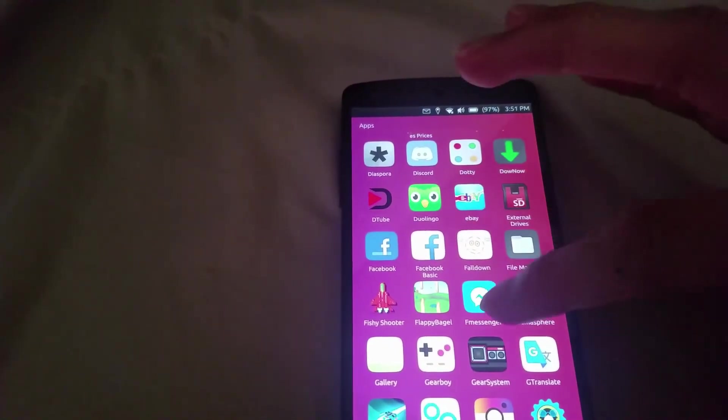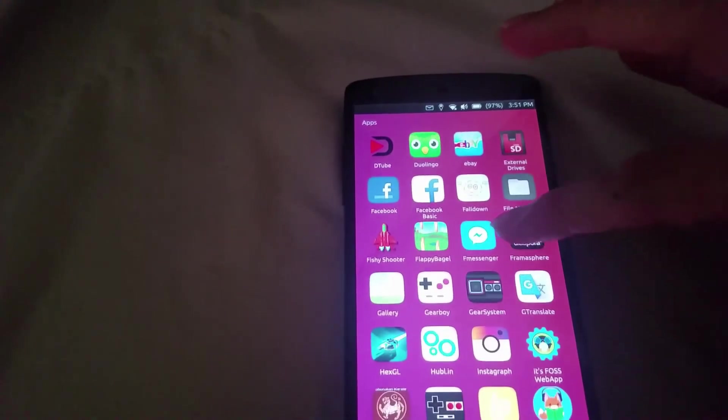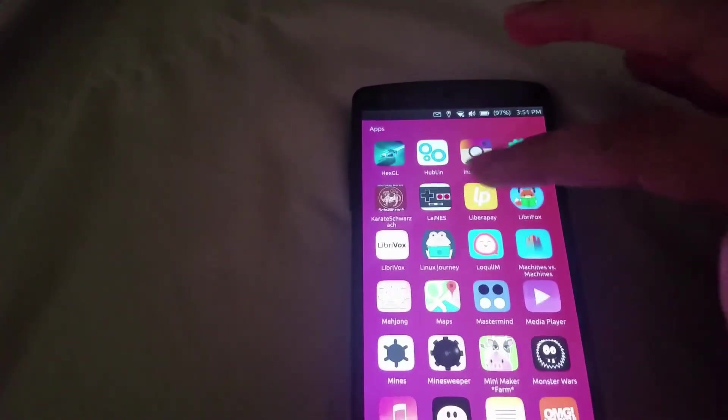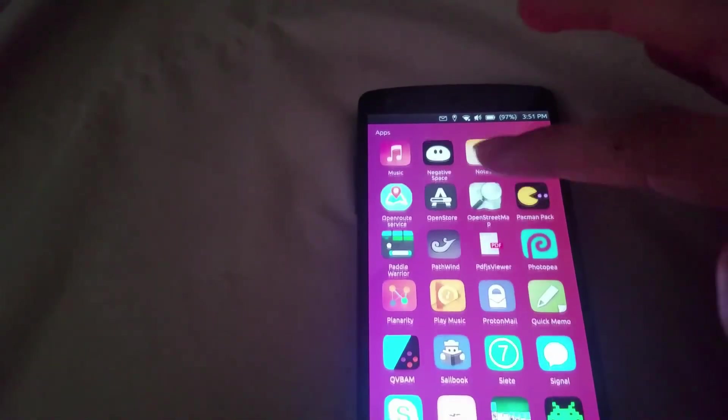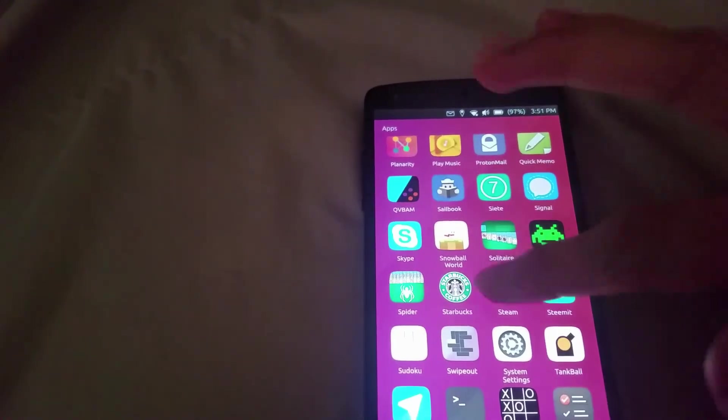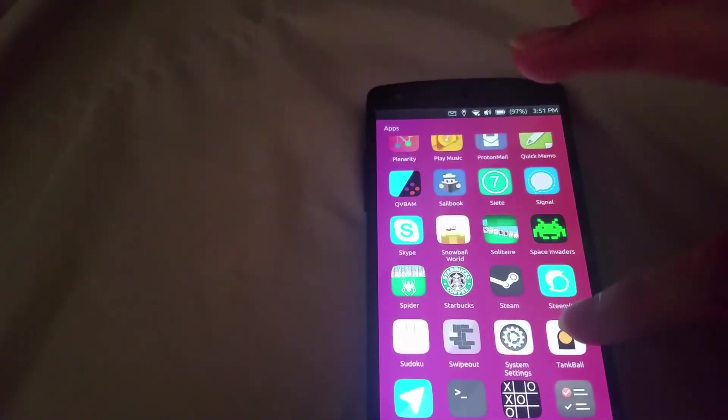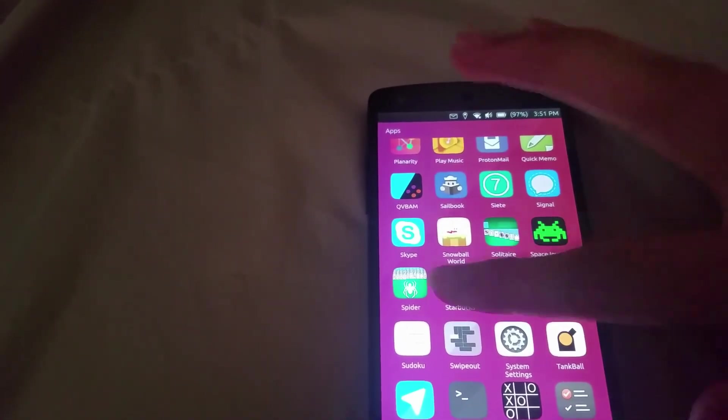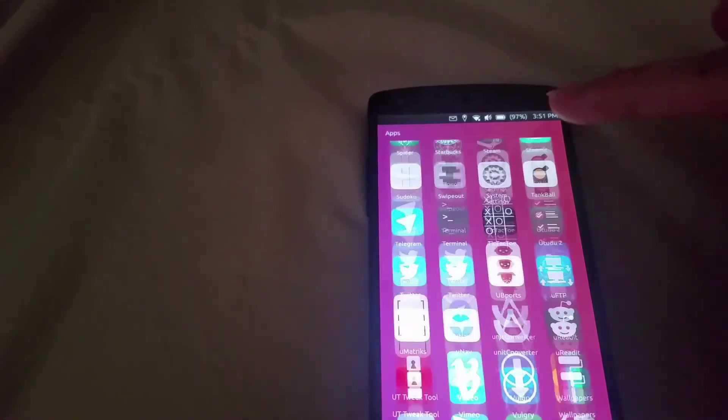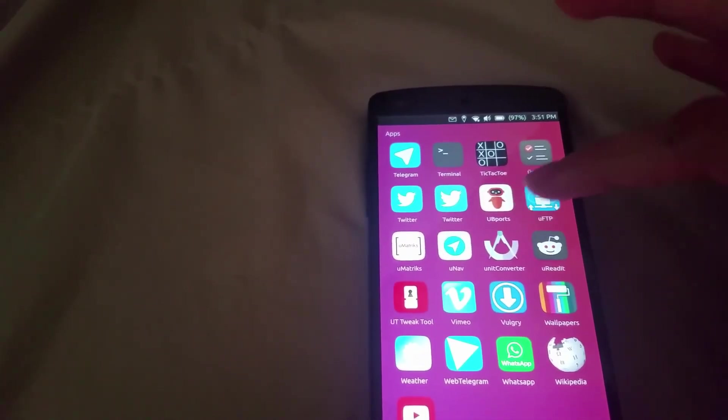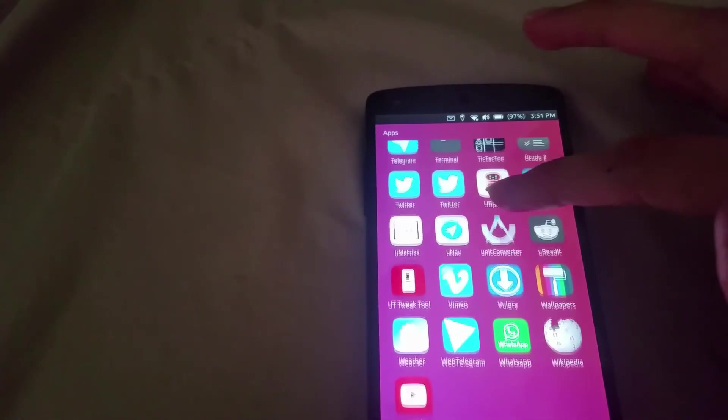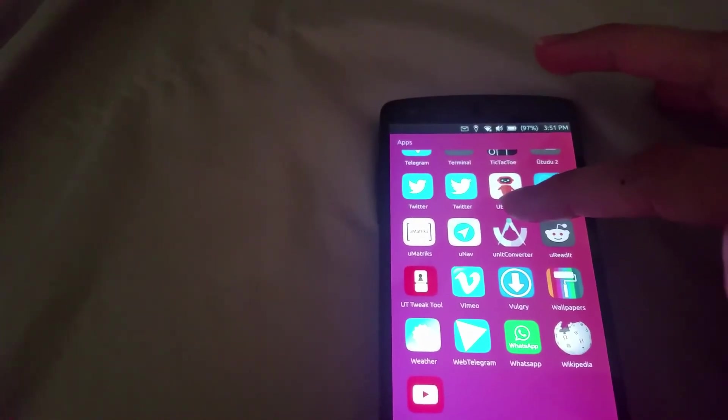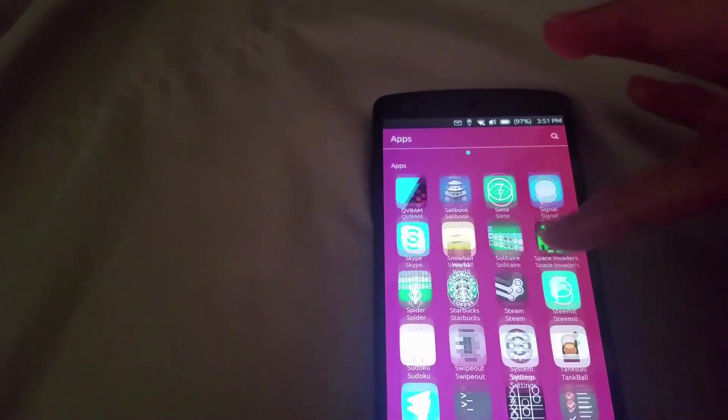...and then obviously there's the Steemit app here, see if I can find it. Steemit for those of you that are fans of that social media site.